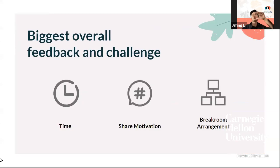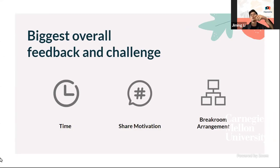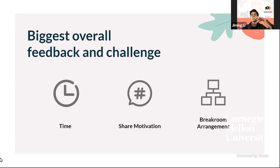We received final feedback after running the workshop with our target audience, including concerns about time, shared motivation among participants, and breakout room arrangement. We regard time as the most primary challenge — participants felt rushed with the hour and a half allotted. If more time were allotted, participants may feel more at ease and have more time to think through their thoughts.